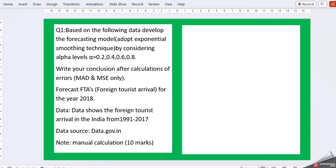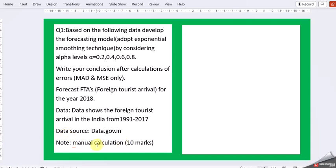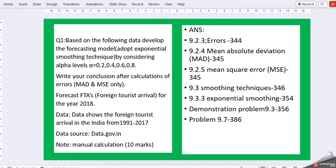Write your conclusion after calculation of errors MAD and MSE only. Forecast FTAs foreign tourist arrival for the year 2018. The data shows the foreign tourist arrival in India from 1991 to 2017. Here it's specifically mentioned the calculation has to be done manually. This is for 10 marks and I have not copied the data table, so you can copy from the assignment paper.